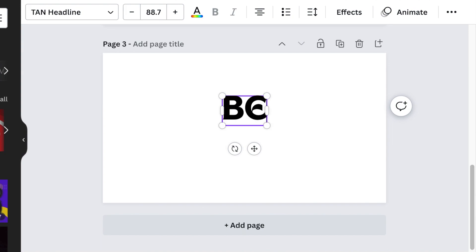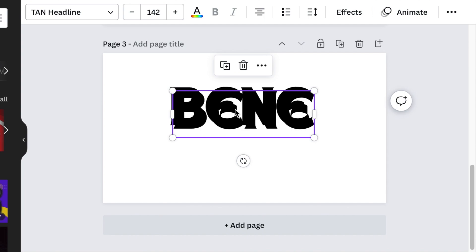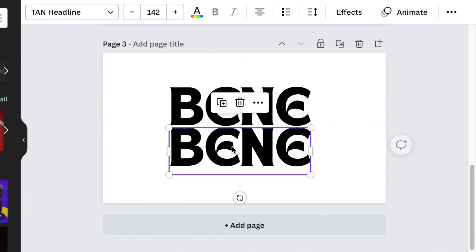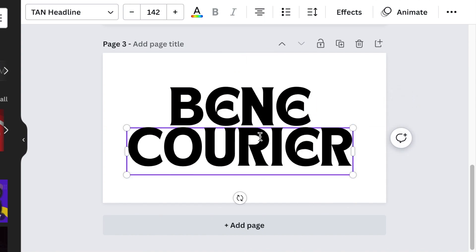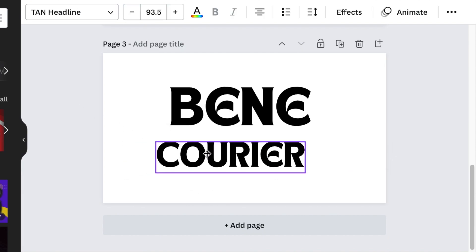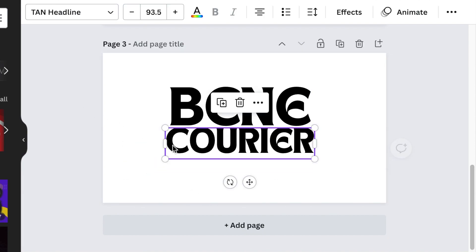So the company that I'm designing for is Bene, and we're going to duplicate the text for the second line and reduce the size of that and align it to the text above.